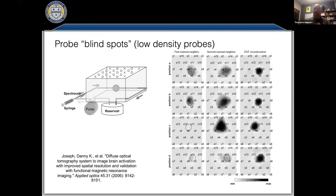An example from Danny Joseph's work at Harvard used a phantom with a target moved around underneath it. In the first column — nearest-neighbor measurements only — row one and two show a good reconstruction, but rows three and four show almost nothing because the target has moved into a blind spot on the probe. When high-density measurements are introduced — second and third columns — with crisscrossed source-detector pairs, the blind spots are filled in and an accurate reconstruction is achieved regardless of target position.